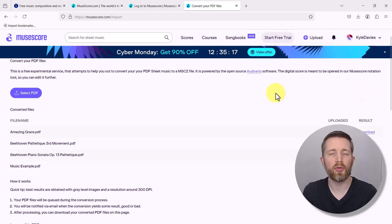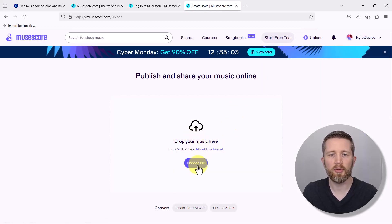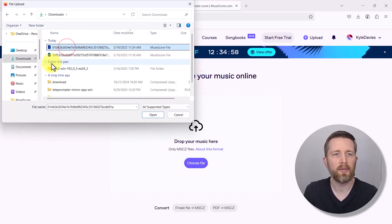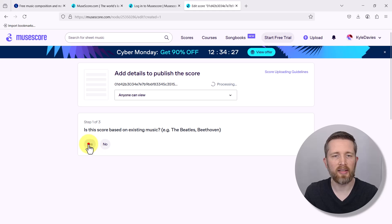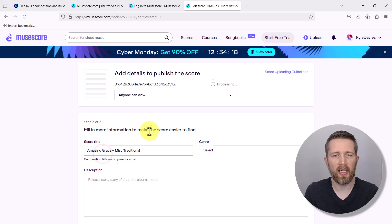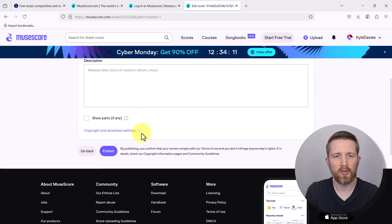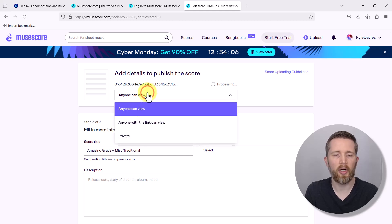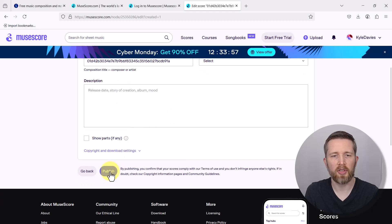Instead of opening it in MuseScore Studio on your computer, you can open it on MuseScore.com. Go to the top right of your screen, left click Upload, then choose the file that was just downloaded. It will process and upload the score to your account. You can fill in details like title — 'Amazing Grace' — genre, description, and set it to Private. Once it's finished processing, you can hit Publish.